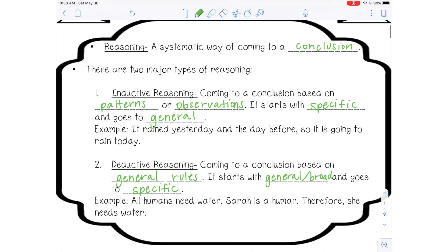So let's quickly talk about which of these is better or worse, or is there a right answer to that question? In the example for inductive reasoning, that is not necessarily a true statement — just because it rained yesterday and the day before doesn't mean it's going to rain today. For deductive reasoning: all humans need water is true, Sarah is a human is true, therefore she needs water is true. But both types of reasoning have instances where they are true and instances where they are false, so it's a case-by-case situation. But deductive is usually the way to go.